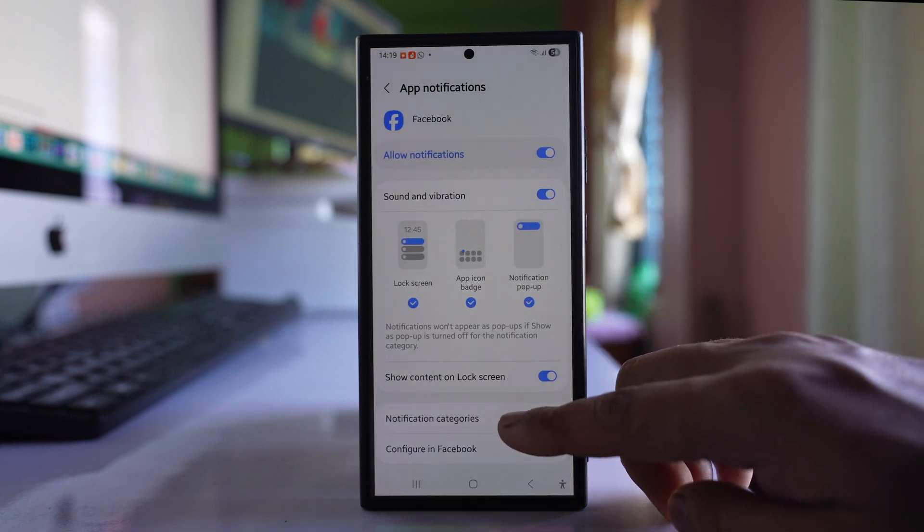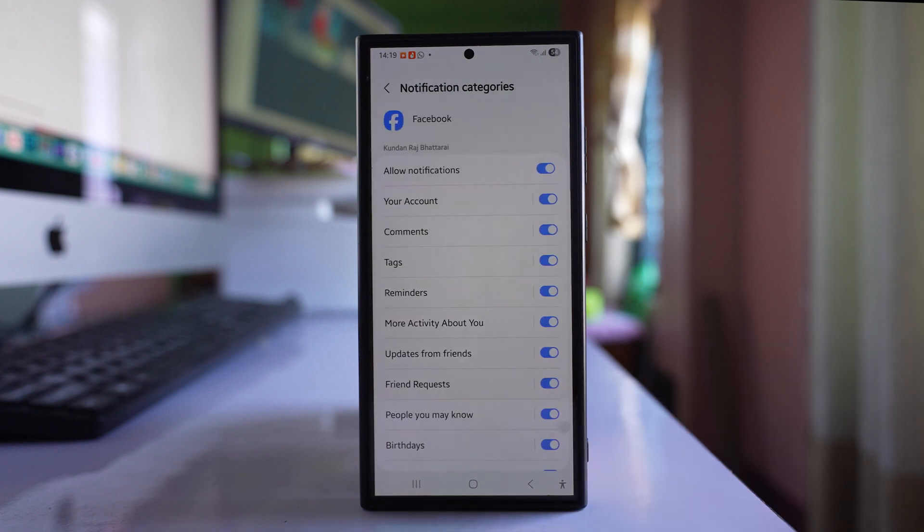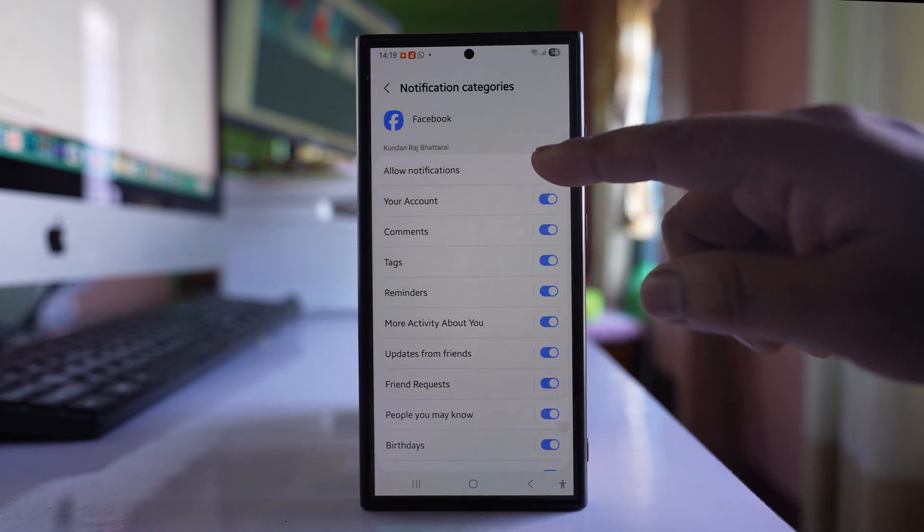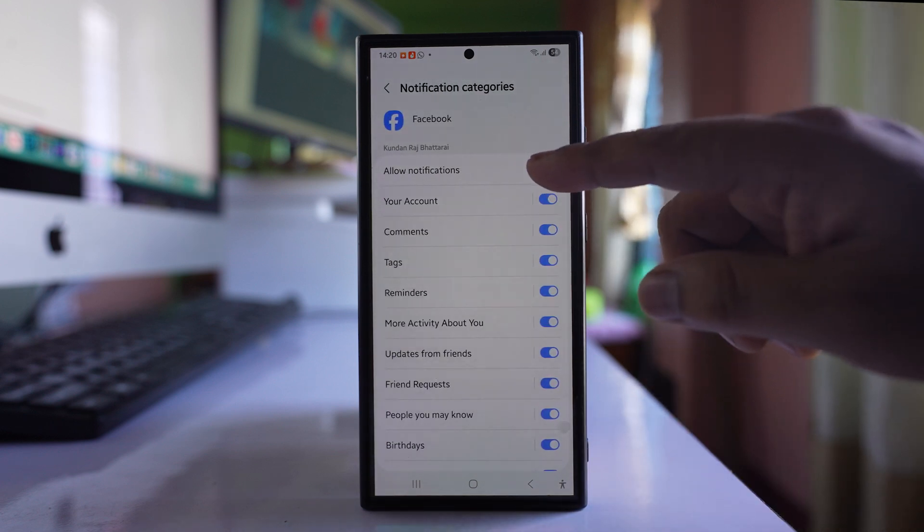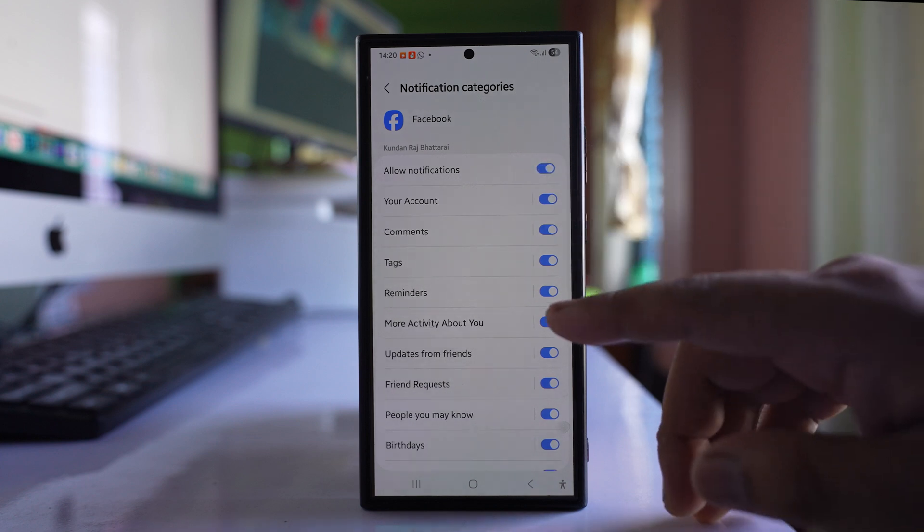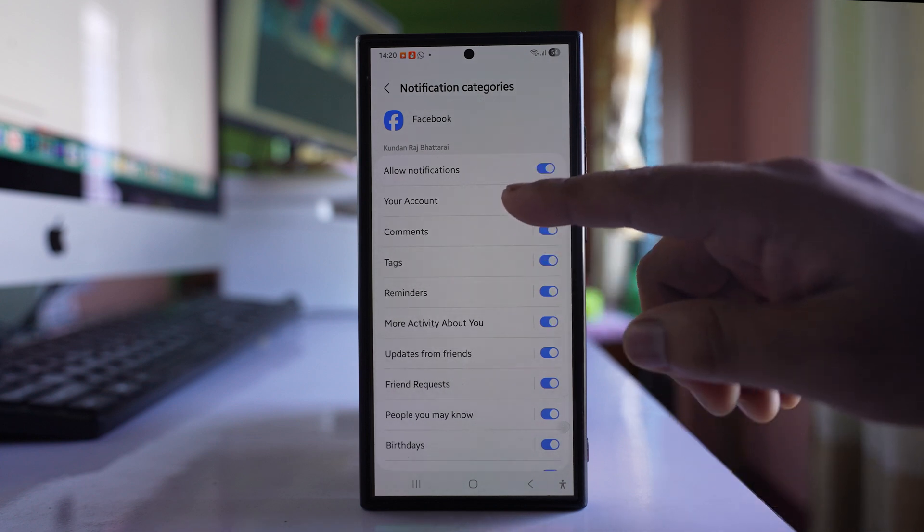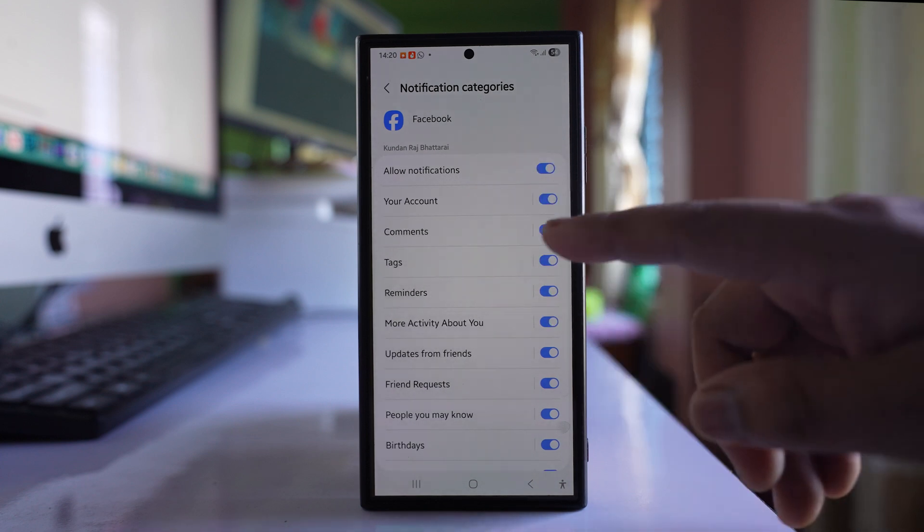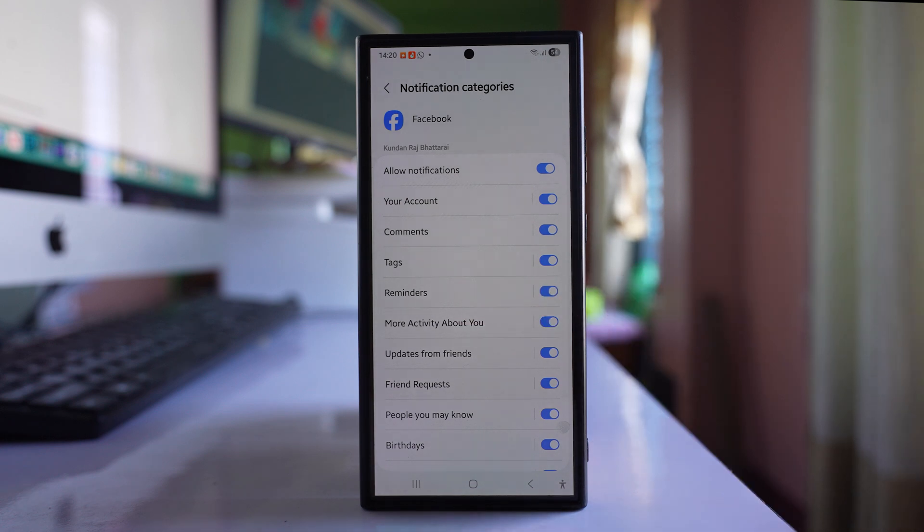Go to notification categories and make sure that here also you have allowed notification and then you have allowed notification for other options such as comments, tags, reminders, etc.